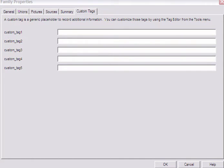Custom Tags are generic information holders. They are used to store information you want to include but for which GenoPro did not provide a predetermined tab.